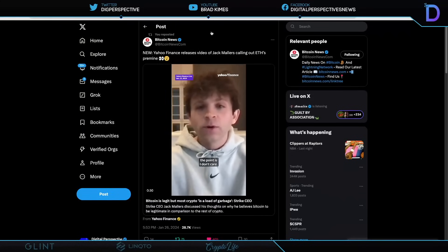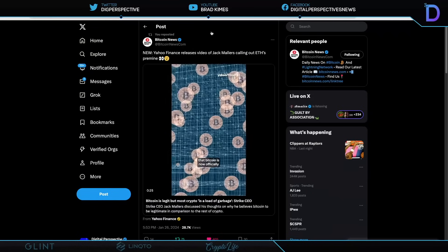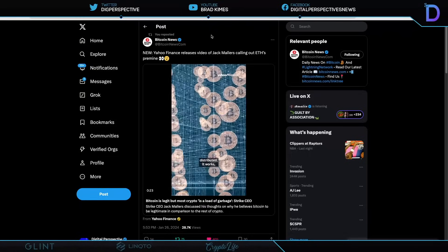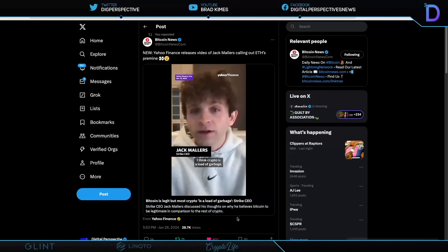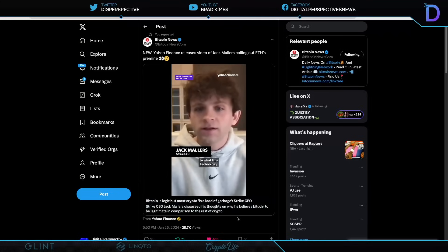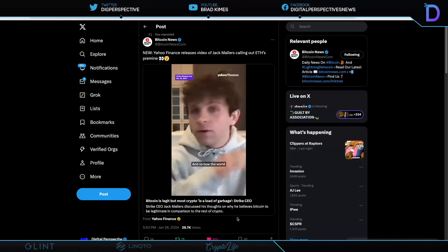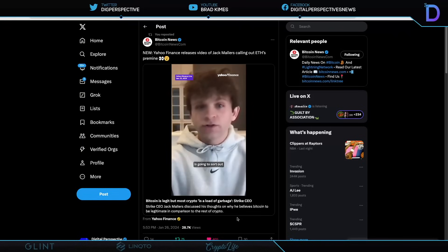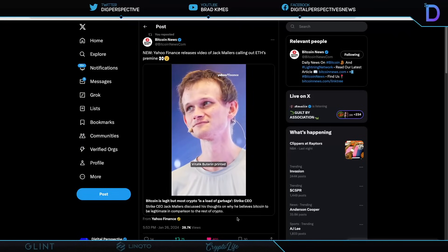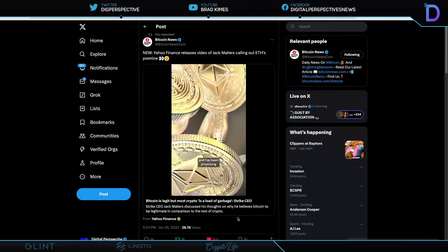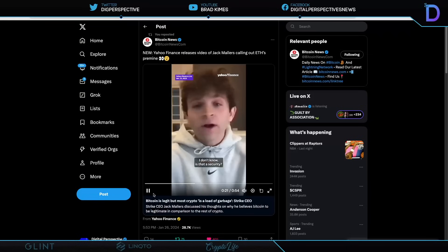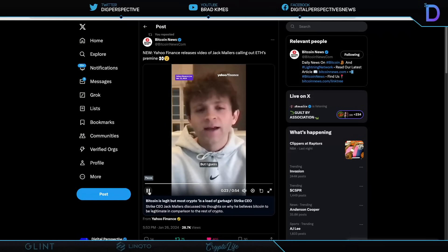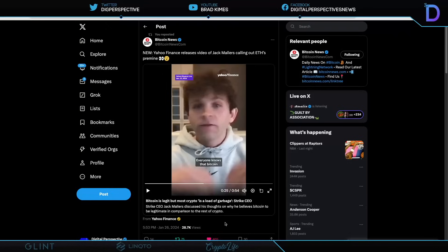Here it is, Jack Maulers. Bitcoin Maxi, Lightning Network guy, the Strike CEO. He says, I think crypto is a load of garbage. I think it's generally a distraction to what this technology and this movement represents. How the world is going to sort out the fact that some kid named Vitalik Buterin printed a lot of coins in his basement and then pre-sold them to people and has been promising all sorts of crazy things that have never happened - I don't know. Is that a security? I guess the point is I don't care.